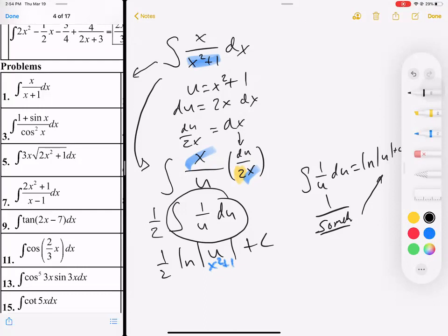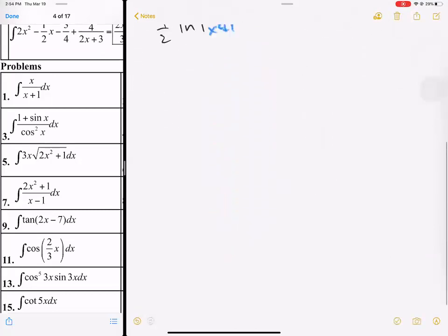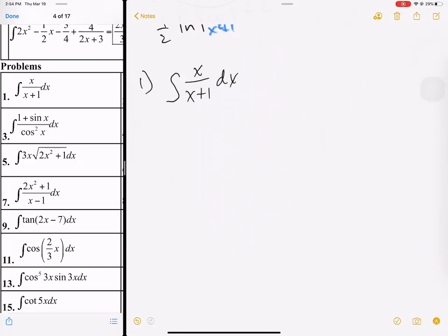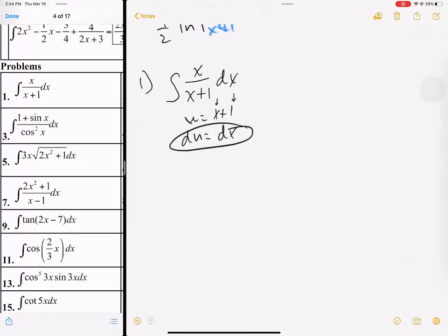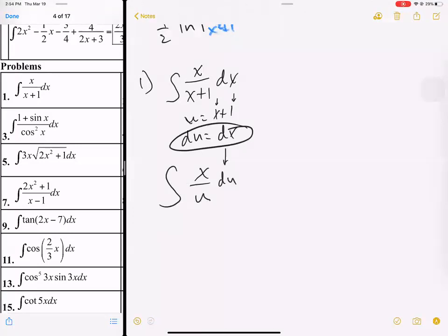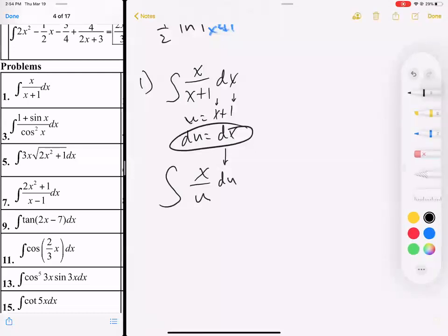Now if we tried u sub with this new problem number 1 — the integral of x over x plus 1 dx — and we said u equals x plus 1, then du equals dx because the derivative of x is 1. This is what I call a no-cost substitution. We get the integral of x over u du, but we are still left with leftovers — we can't integrate because there's more than one variable. So u substitution does not work here.